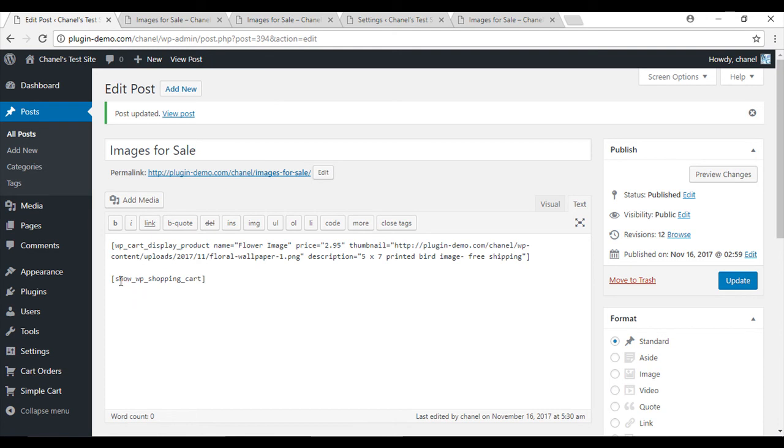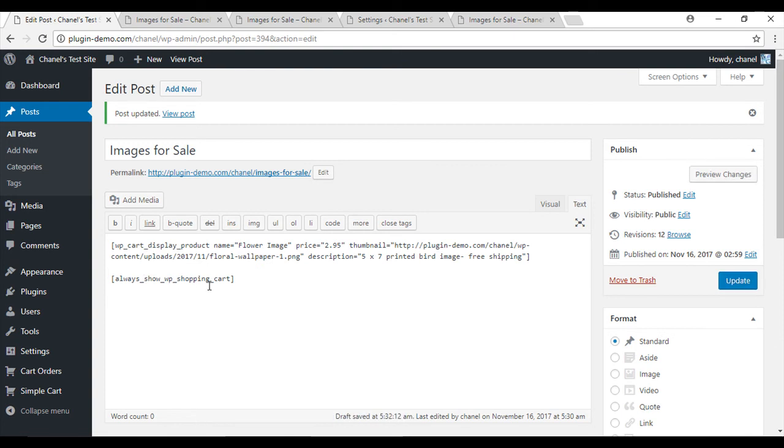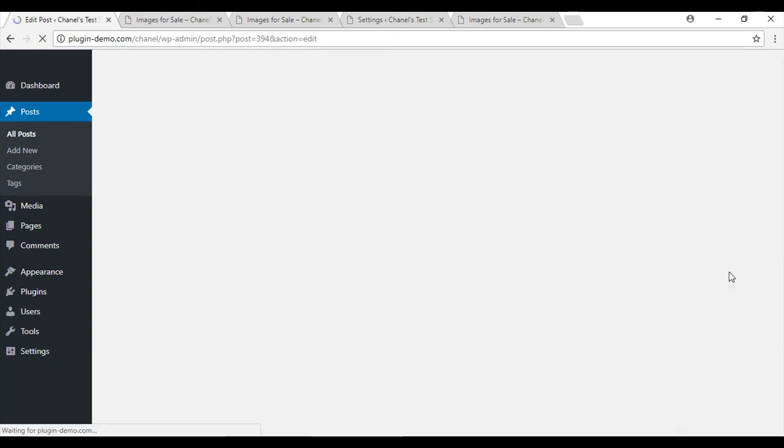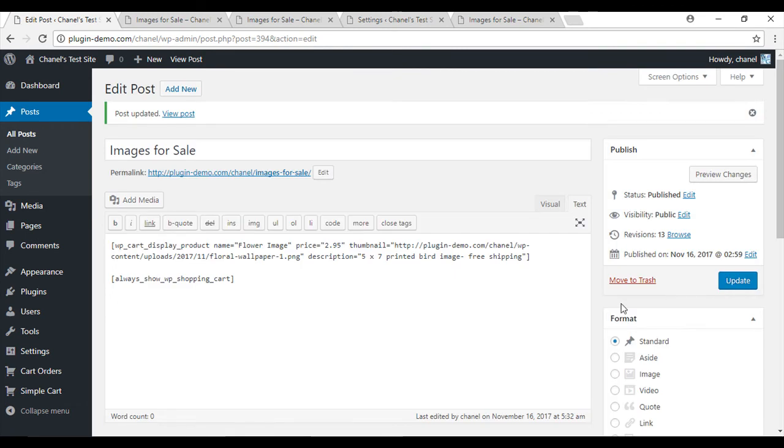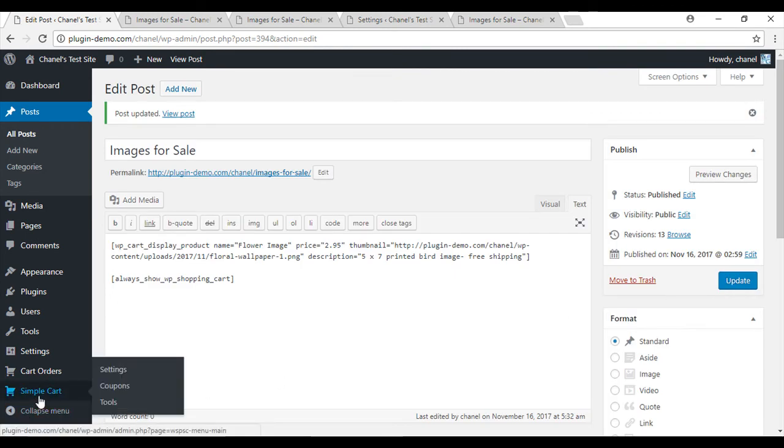So just make sure that in your shortcode you now put always_underscore_show_underscore_wp_underscore_shopping_underscore_cart and we'll update that, and then next we'll head to the simple cart settings.